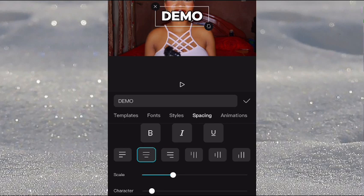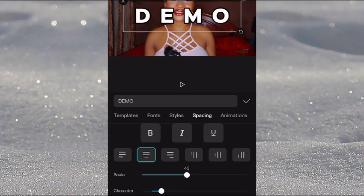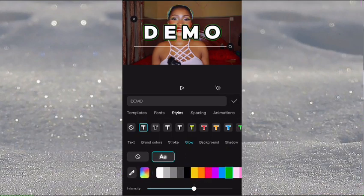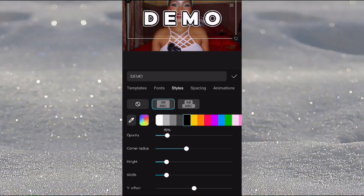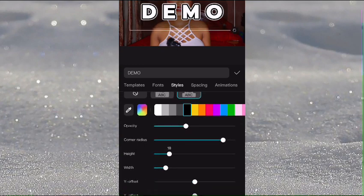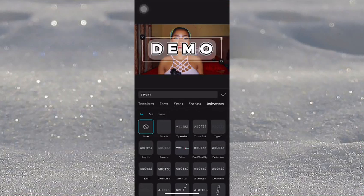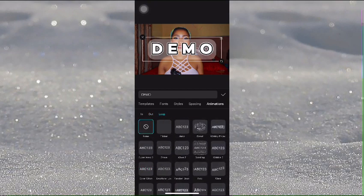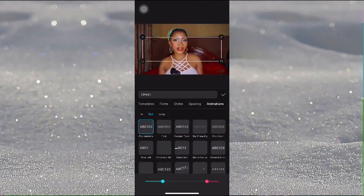You can increase the scale, character spacing, and line height, put text in bold, change the color, go to Background to add a background color, adjust opacity, corner radius, height, width, Y offset, and X offset — whatever you want. On Animation, you can pick zooming effects and more. That's how you add text and spice things up a little bit.